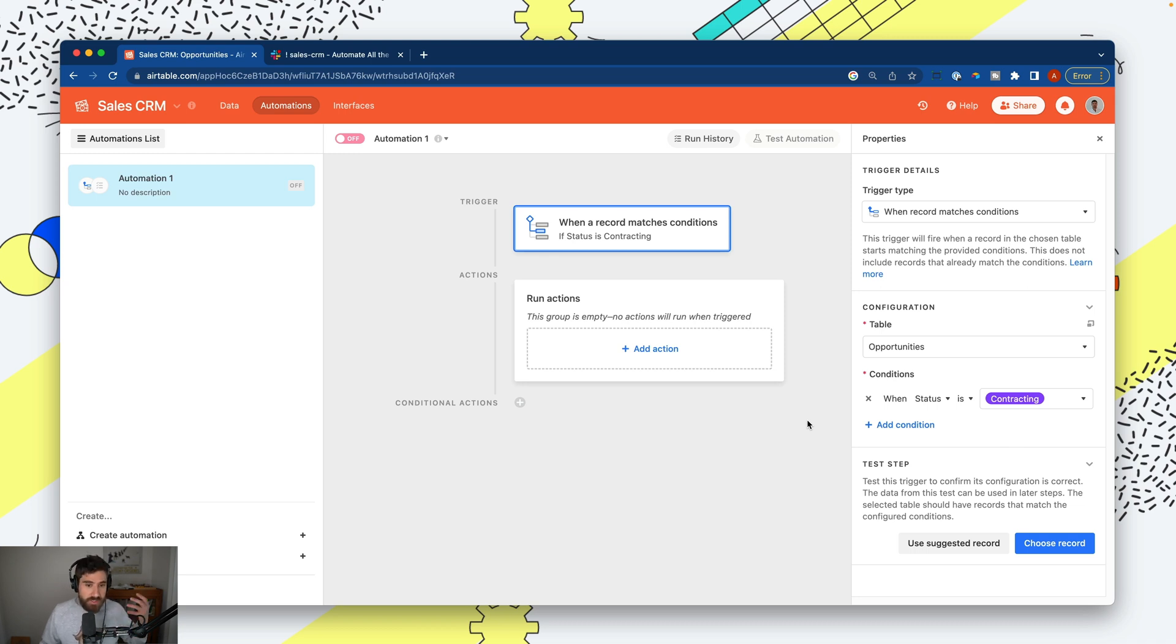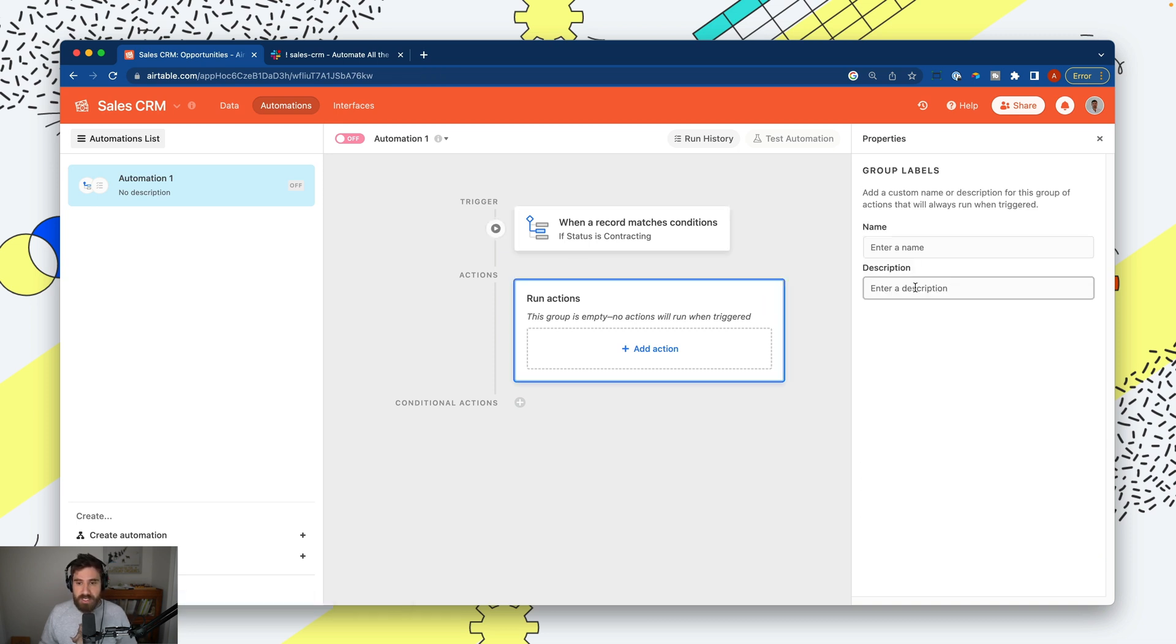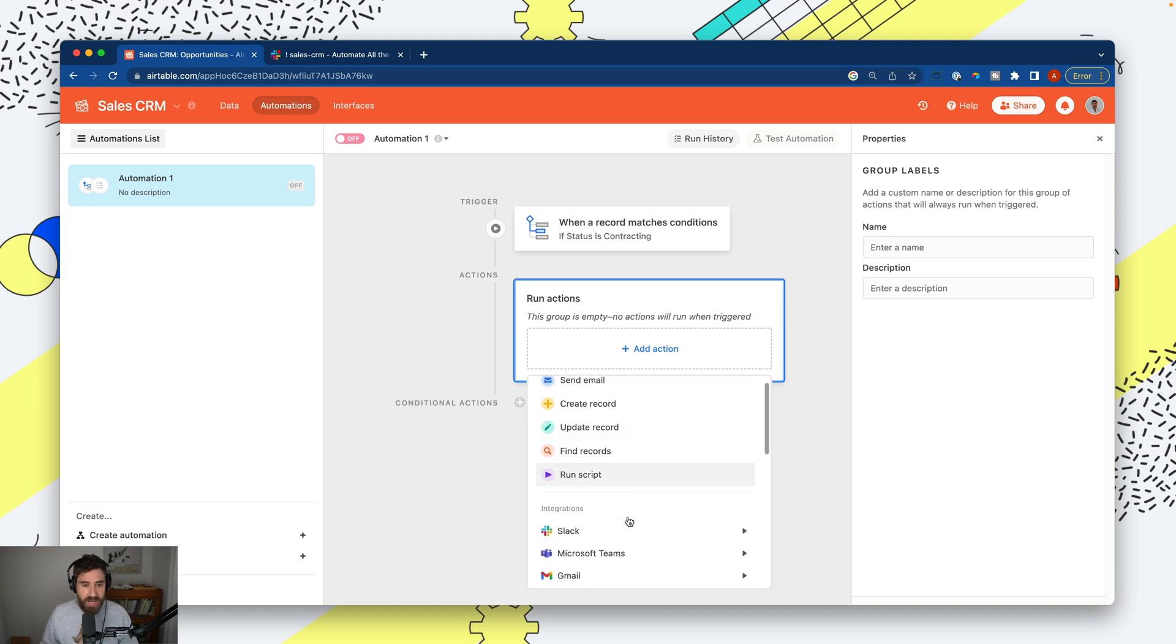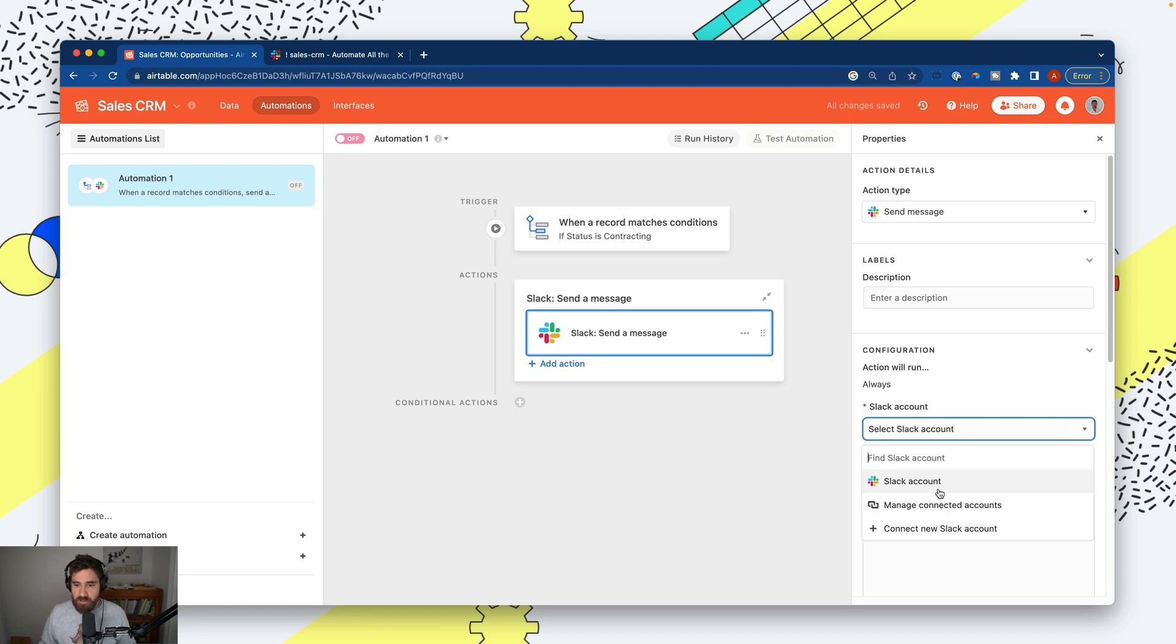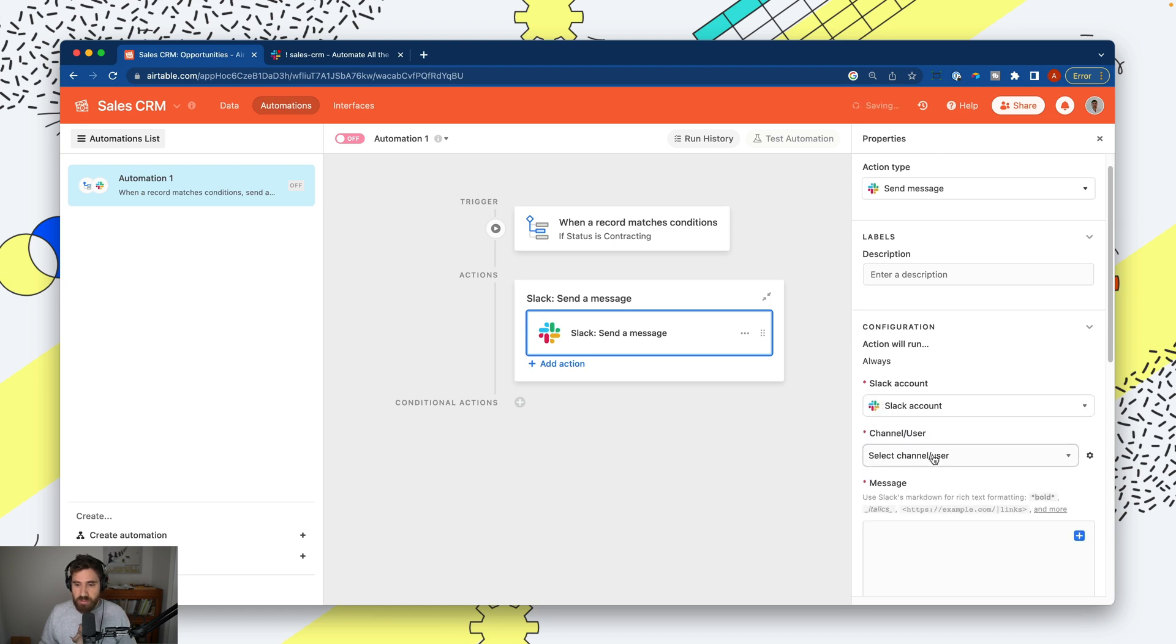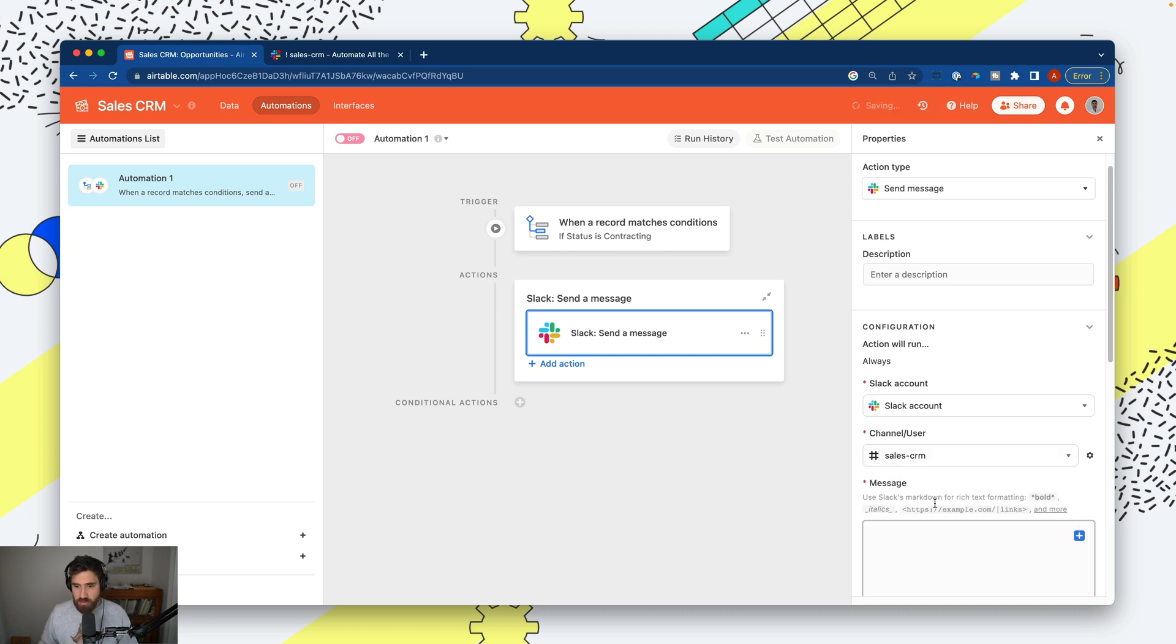Step two is creating a notification that has context. I'm going to send a Slack message as our action. I'm using Slack, but you can use email, Teams, whatever your team uses. I'll connect it to my Slack account, and where I want these messages to go is to our sales CRM channel.